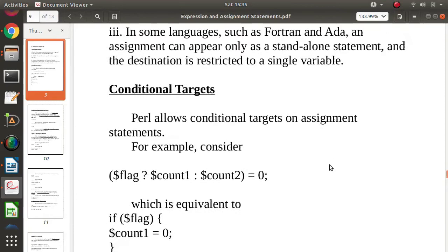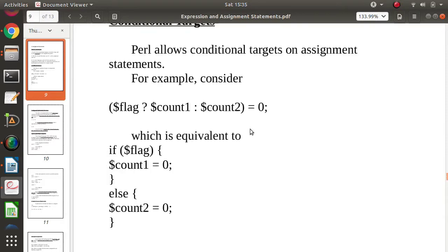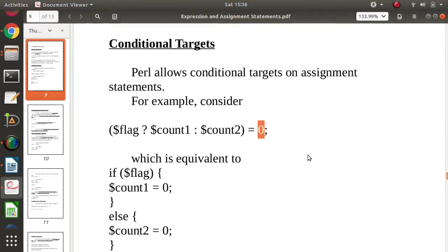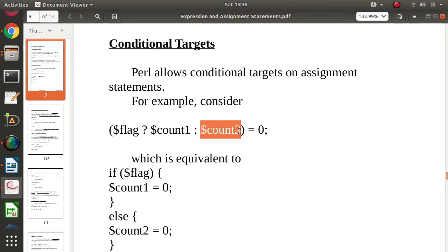Now we will see another concept: conditional targets. So what do we mean by conditional targets? Here we are assigning 0 to a target. There are two targets — one is $count1 and another is $count2. The value being allocated here is 0.